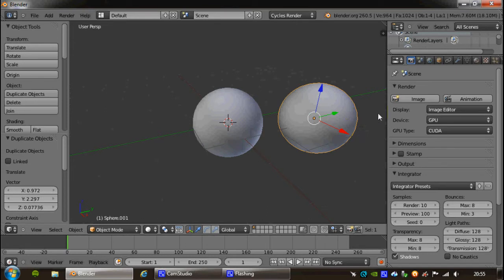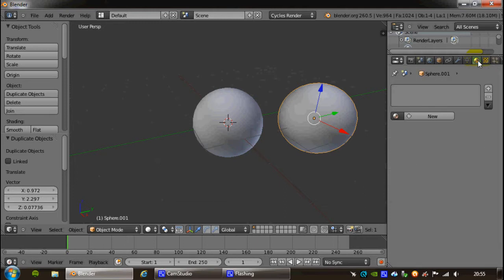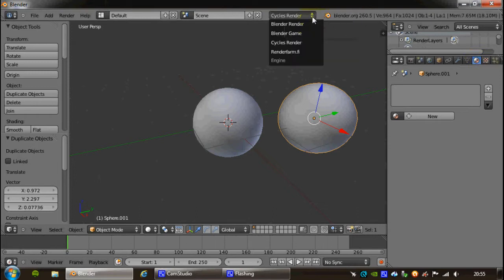The Materials button is this circle up on the Tools panel, and the other thing you'll notice that I have to do as well is I'm going to change off the default cycles renderer, and we're going to be working with the Blender internal renderer for now.